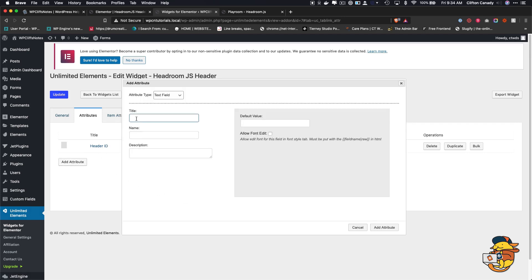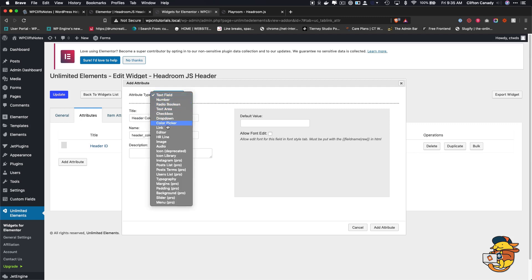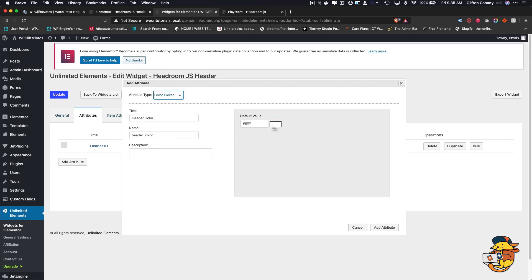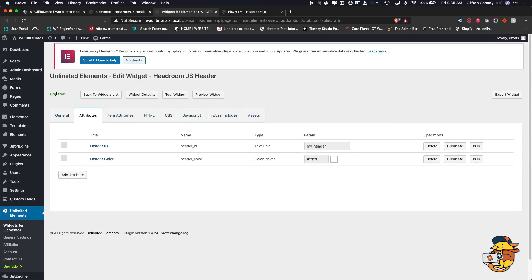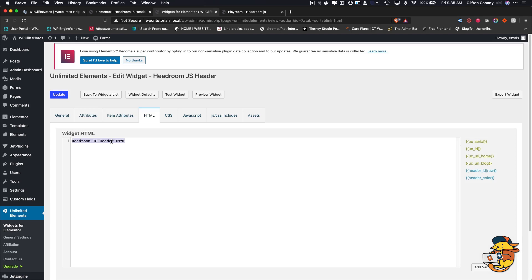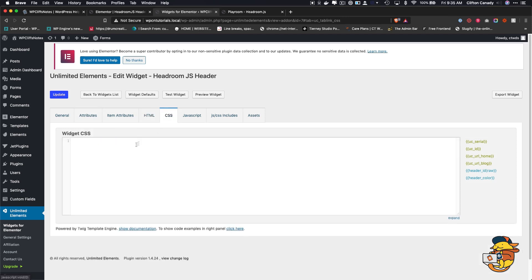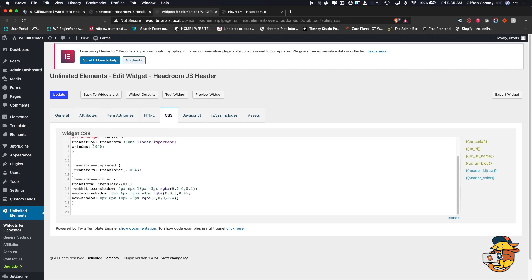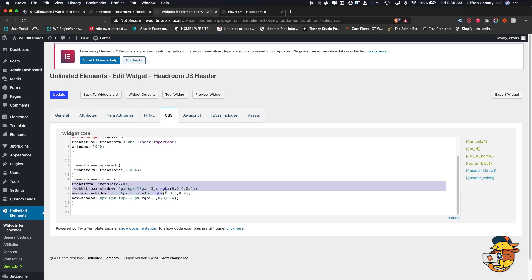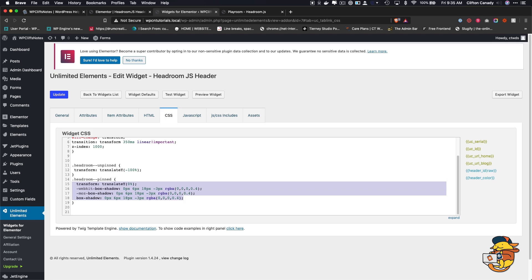Then we'll hit Add Attribute, and we're going to add another one called 'Header Color.' I'm going to make this a color picker and leave it set to white. Now that we have that, I'm going to hit Update, delete this out of here, and we're going to add some CSS. I will give you all this CSS as well.